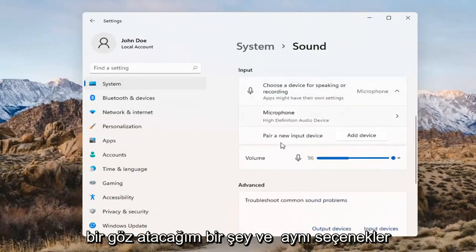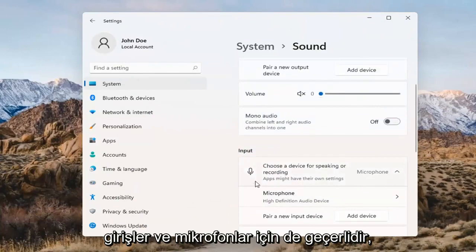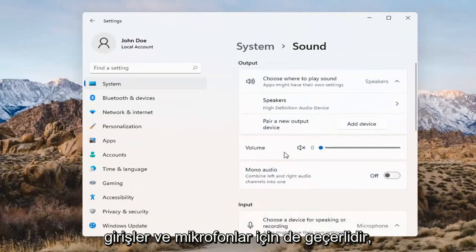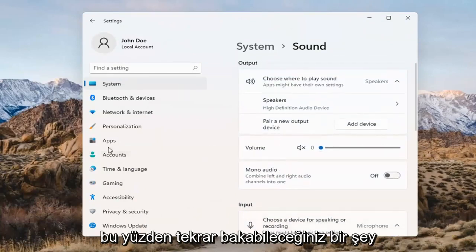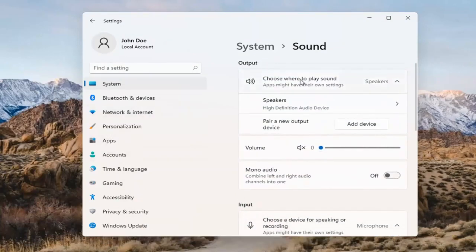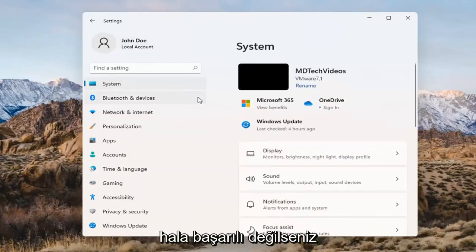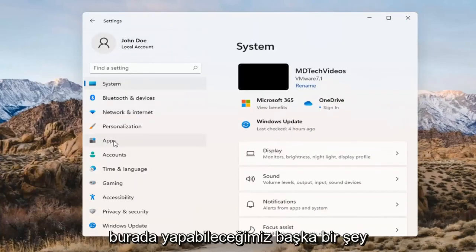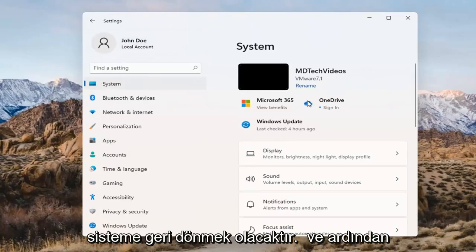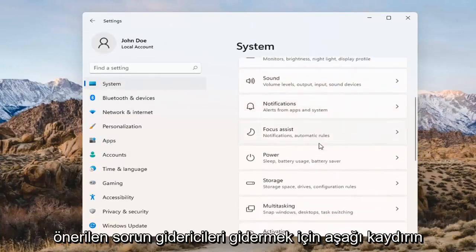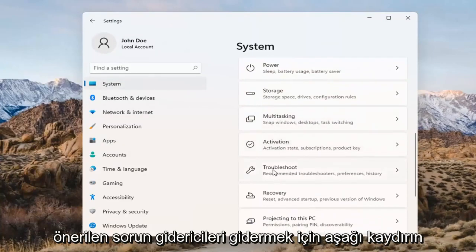The same options also apply for inputs and microphones too, so again that's something you can take a look at. If you've already tried that and you're still not having any success, something else we can do here too would be to go back to System and then scroll down to Troubleshoot.